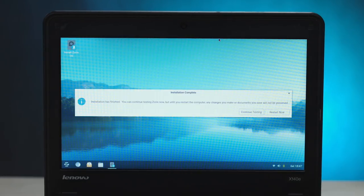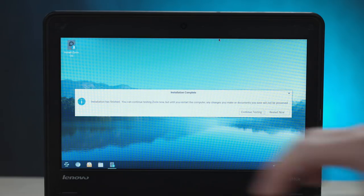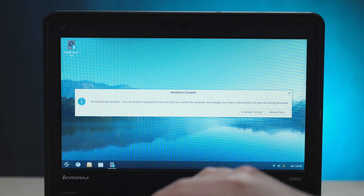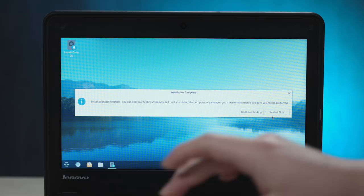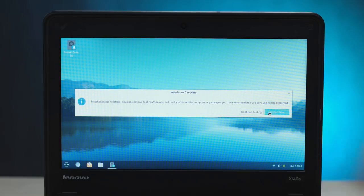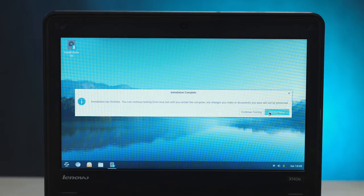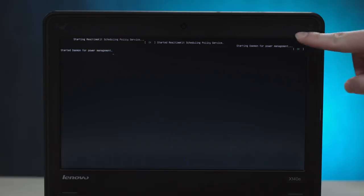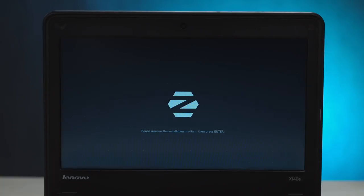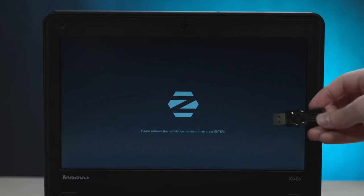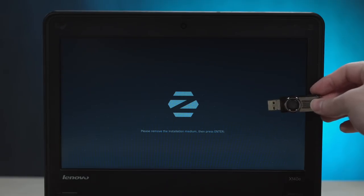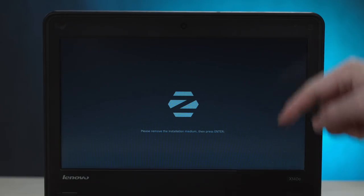Installation complete. We can GLaDOS continue testing or restart now. And I like the restart now option. Oops, I missed it. This trackpad's a little weird, especially on an angle. And here we go. Started daemon for power management. That's always good. Please remove installation medium, then press enter. Alright, flash drive, you've done your duty. Thank you very much for your service. And enter.